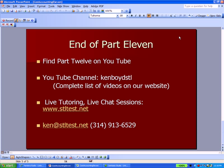That's the end of part 11 of our presentation. Part 12 will be on YouTube soon. Our YouTube channel, Ken Boyd STL, all one word. You'll find a complete list of videos on the homepage of our website. For live tutoring and live chat sessions using gotomeeting.com, you can go to stltest.net to find out more. You can also email or call the numbers at the bottom. Thanks very much.